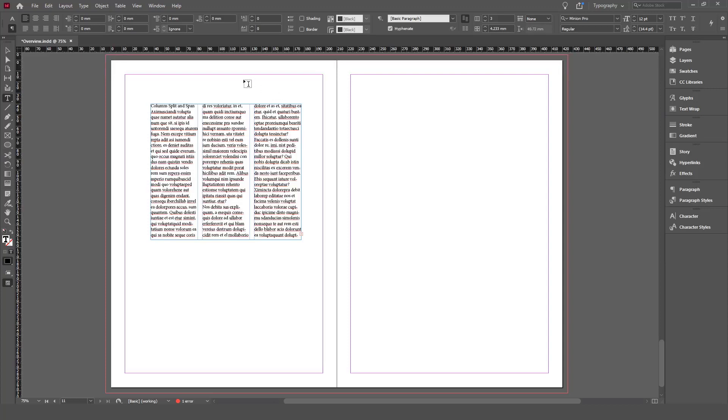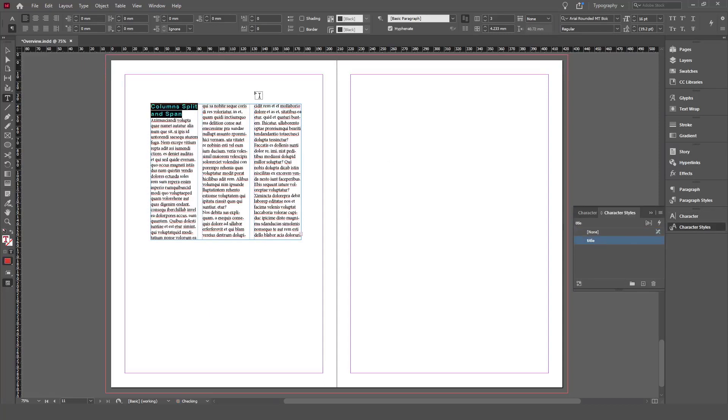So this is the title. I'm going to apply a character style to this title to make a difference, as you can see here.